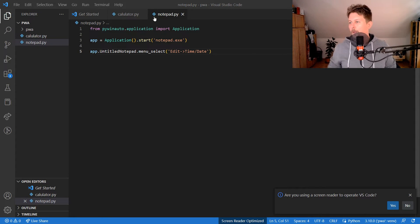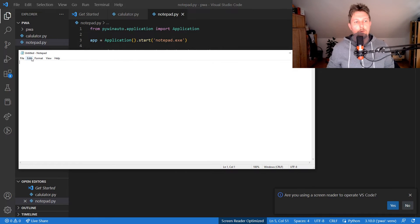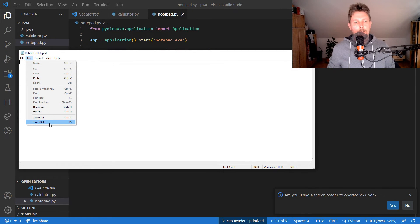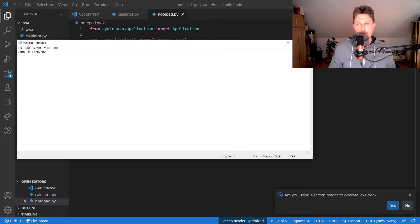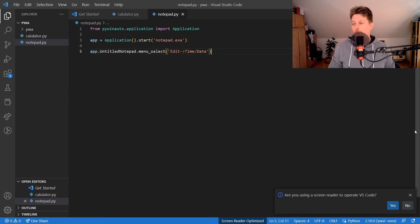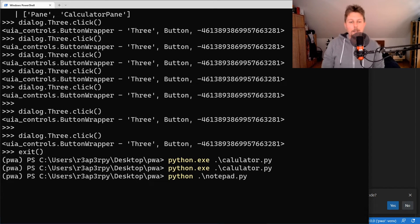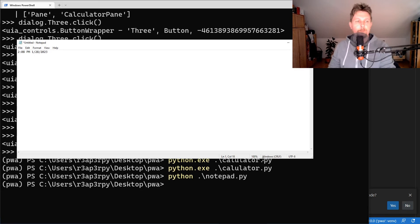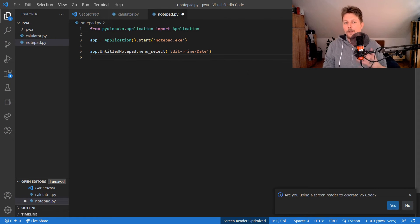We call menu_select('Edit->Time/Date') on the Notepad window. What happens is the automation opens Notepad, goes to the Edit menu, and selects Time/Date. Running python notepad.py shows Notepad appear with the current time and date inserted.